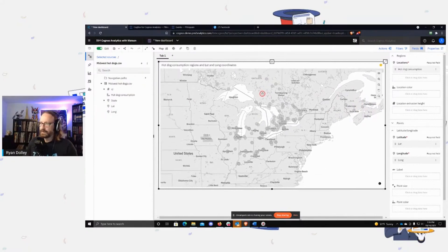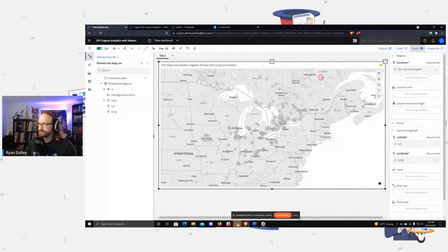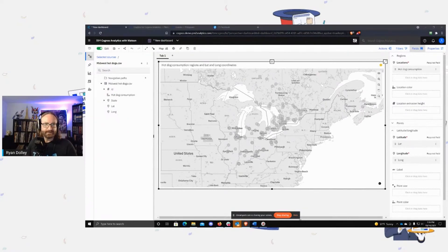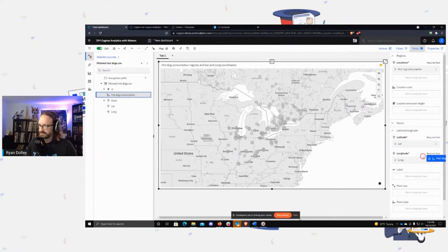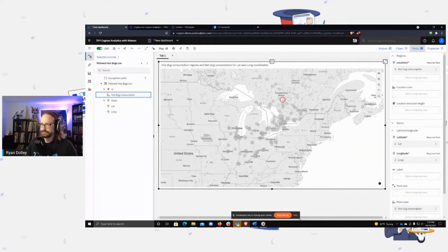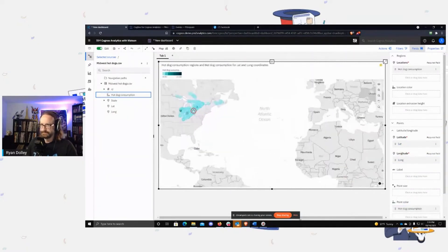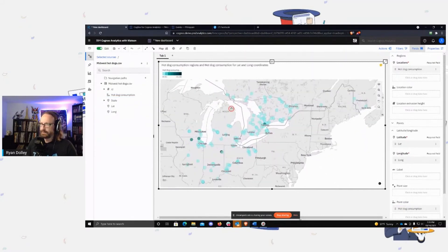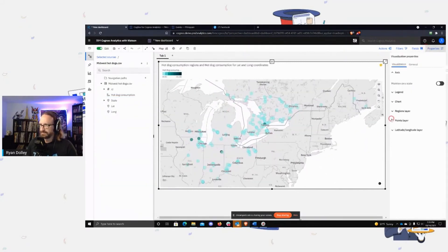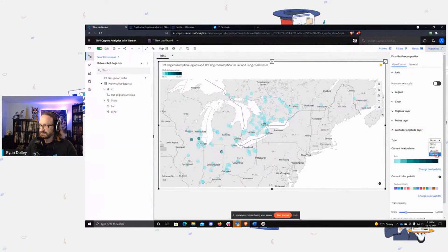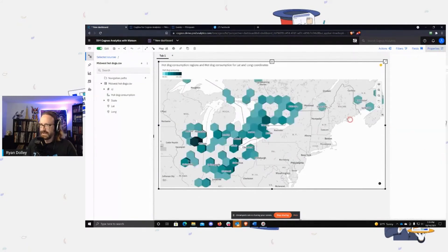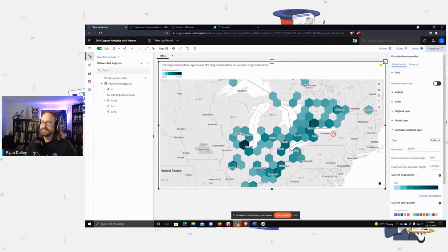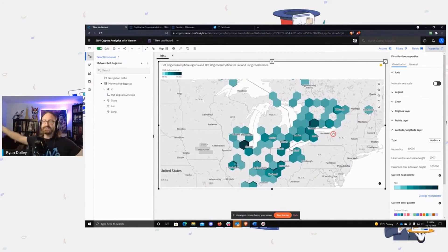Now what we're going to do here is let's drop hot dog consumption into point color as well. And now I'm going to go into the properties of the visualization, and in the lat long layer I'm going to switch this to hex bin. Okay, so what does this do?